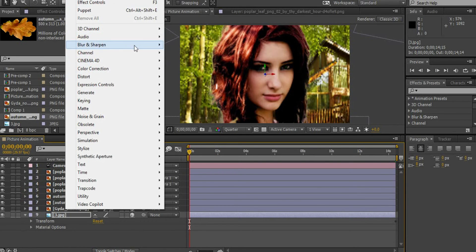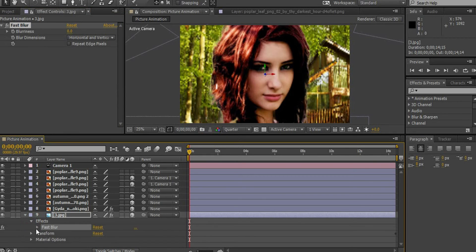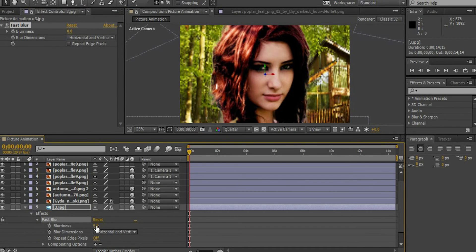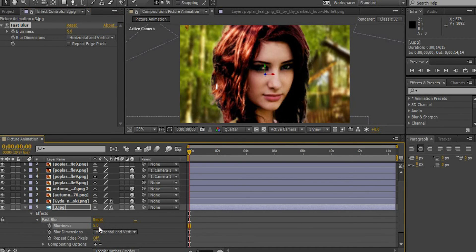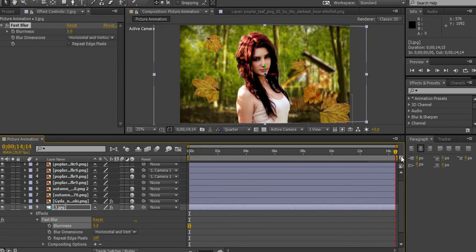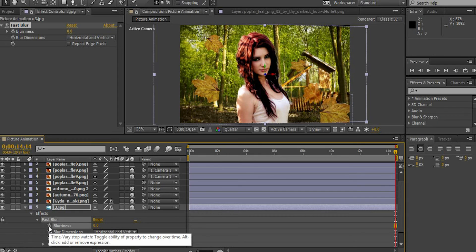Go to effects, blur and sharpen and select fast blur. Enable the stopwatch and increase the blurriness up to 5 points. Move the pointer towards the end. Reduce the blurriness to 0. And that's it.